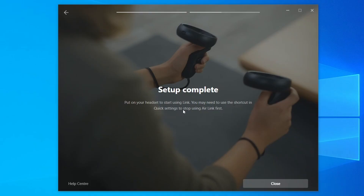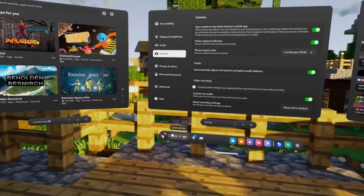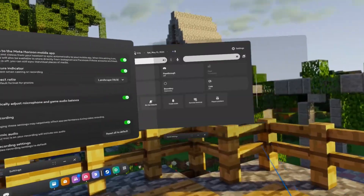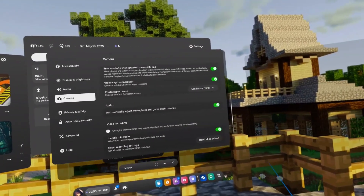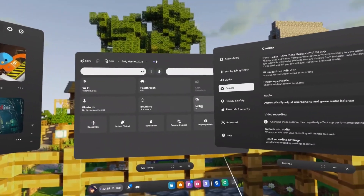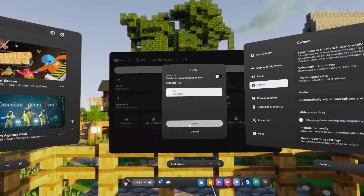It now asks you to put on your headset to start using Link. You may need to use the shortcut in Quick Settings to stop using Air Link first. Go back to the headset, go to Quick Settings, and you should see PC. Click 'Link' and then click 'Launch' — and now we're in the Oculus dashboard.